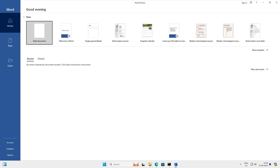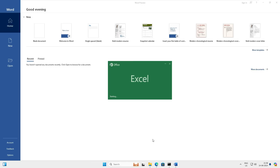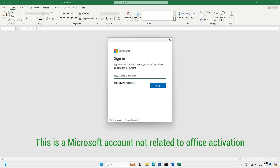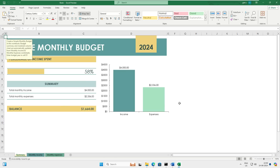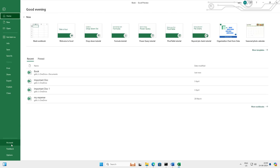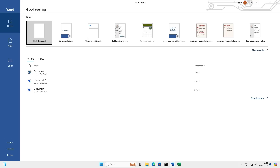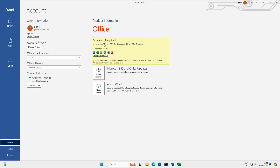Let's open the Office applications — open Word, and then open Excel, which is used most commonly. Excel asks about signing in, so let me log in. After signing in, you can see the lovely Excel interface. However, let's check if it's activated — go to File > Account, and it says Office is installed but not activated. Checking Word as well shows the same thing: Office is installed but not activated.